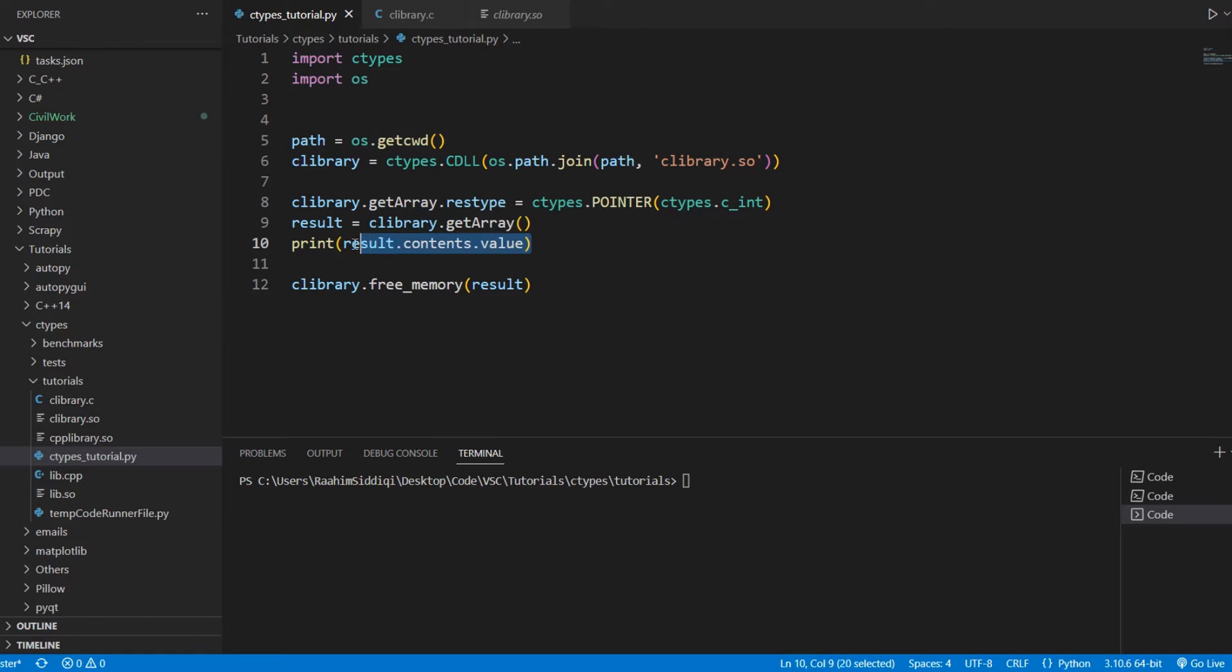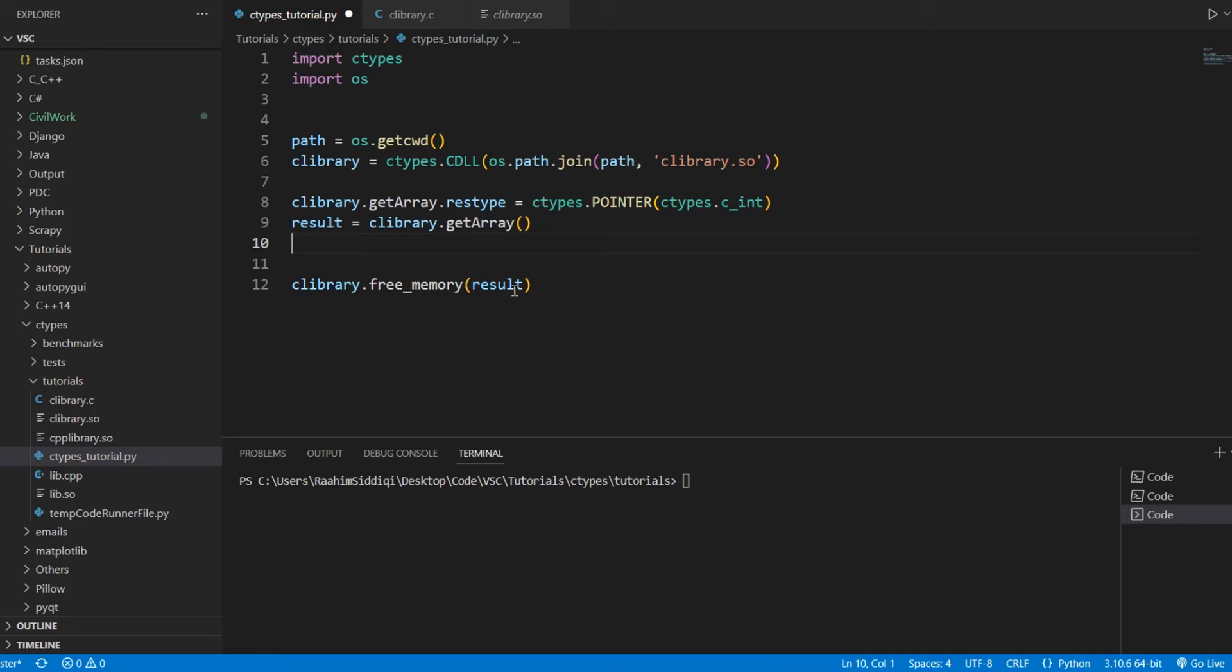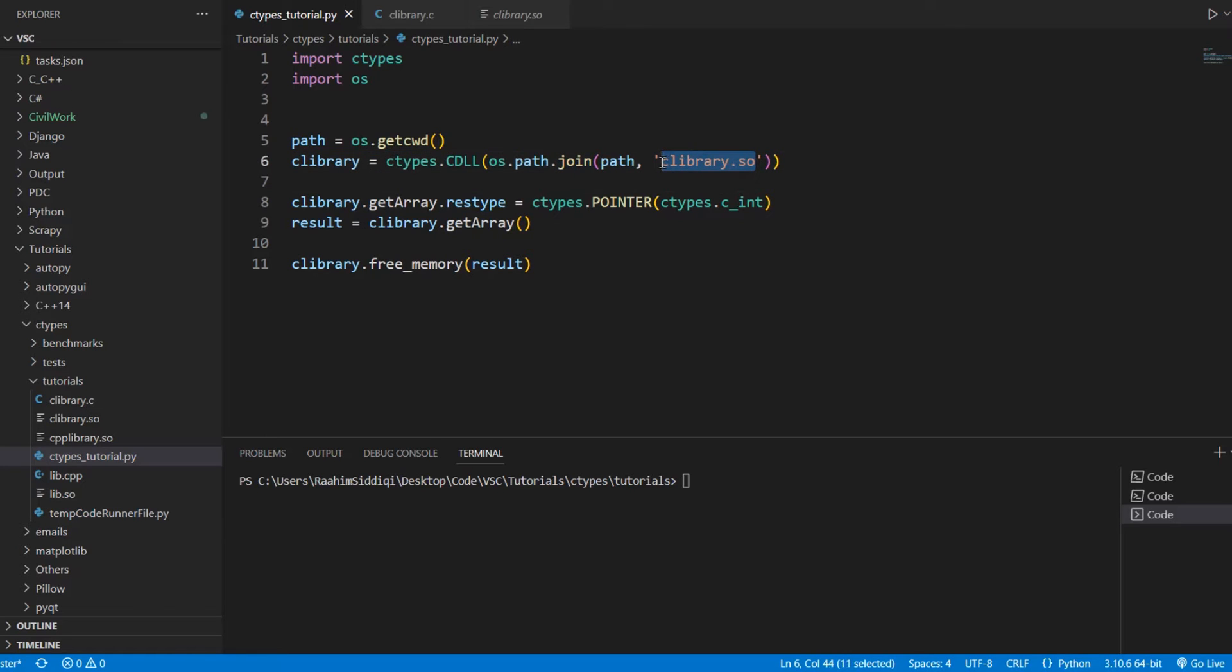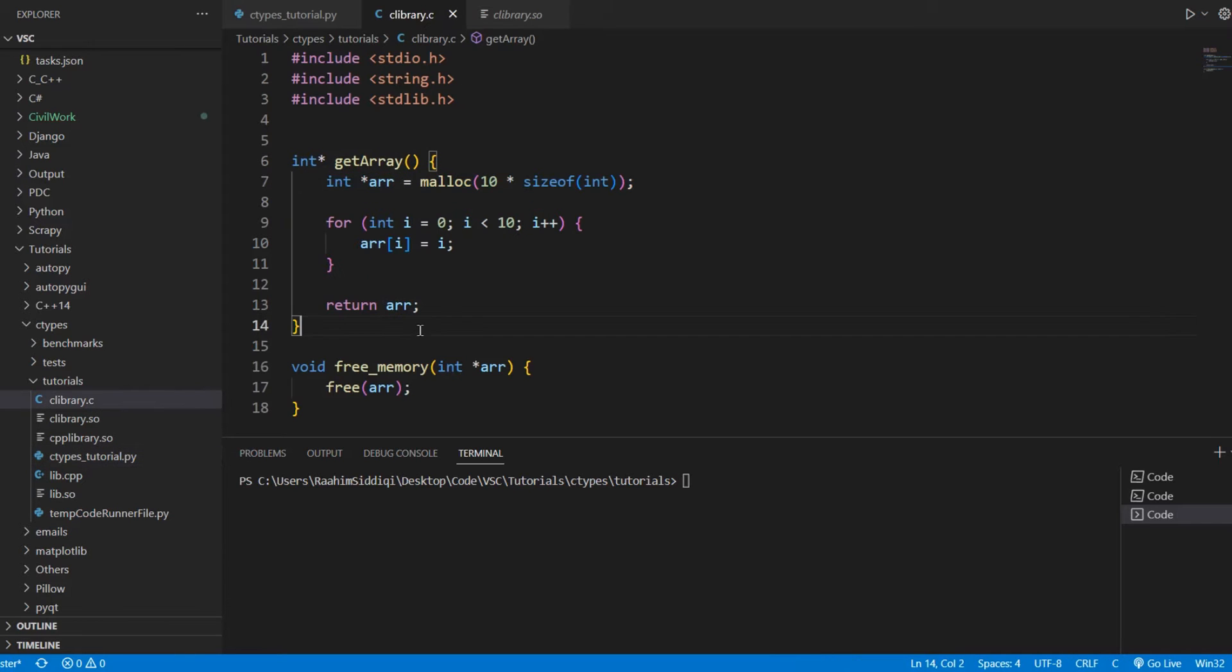Let me just briefly walk you through the code here. Here's our Python file. We connect to a clibrary.so file, which I've already generated. This is the shared library that's generated using this C file.